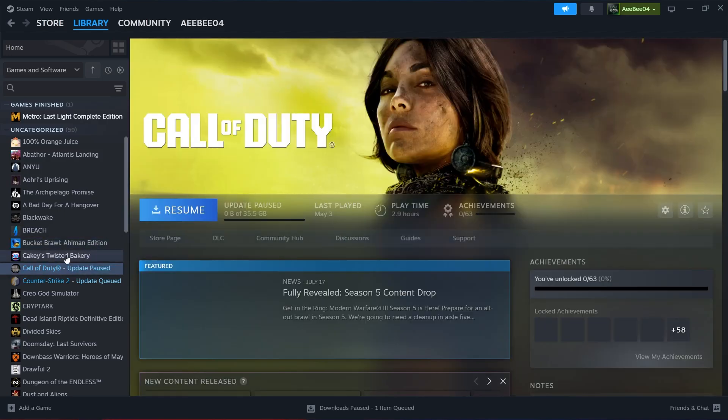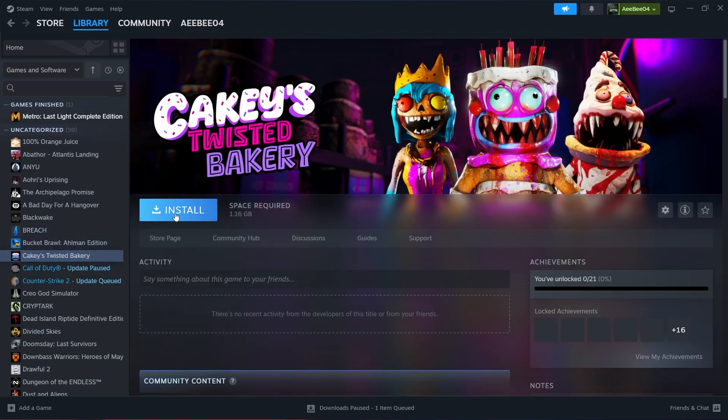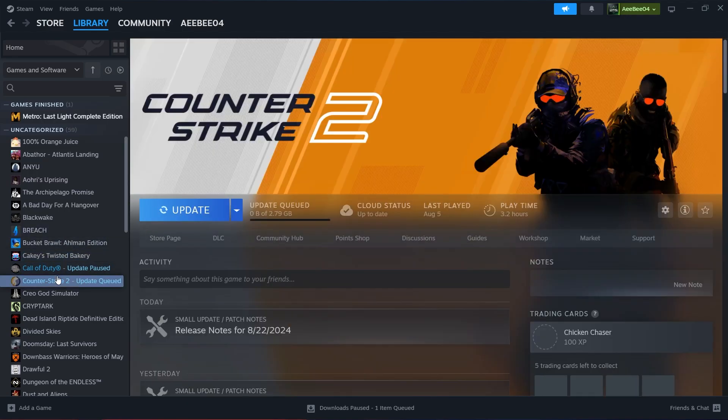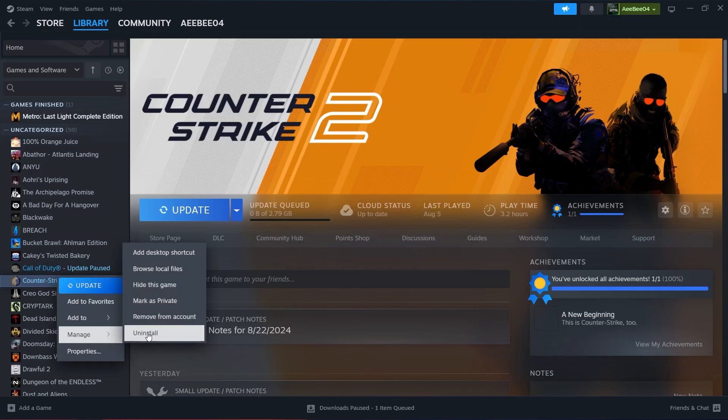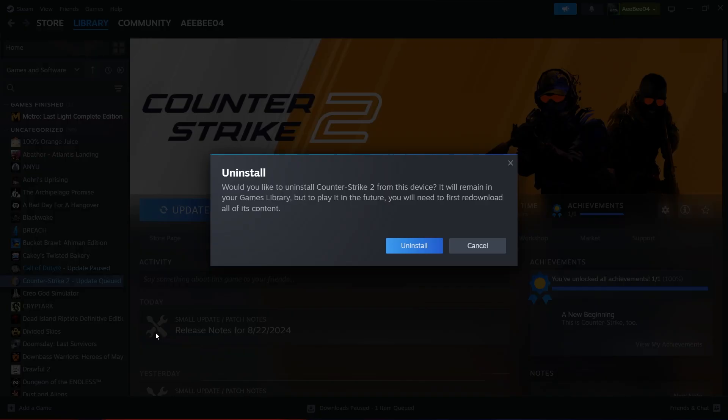From the right-click menu, hover over the Manage option and then click on Uninstall. A prompt will appear asking you to confirm that you want to uninstall the game. Click Uninstall again and Steam will start the process of removing the game from your computer.